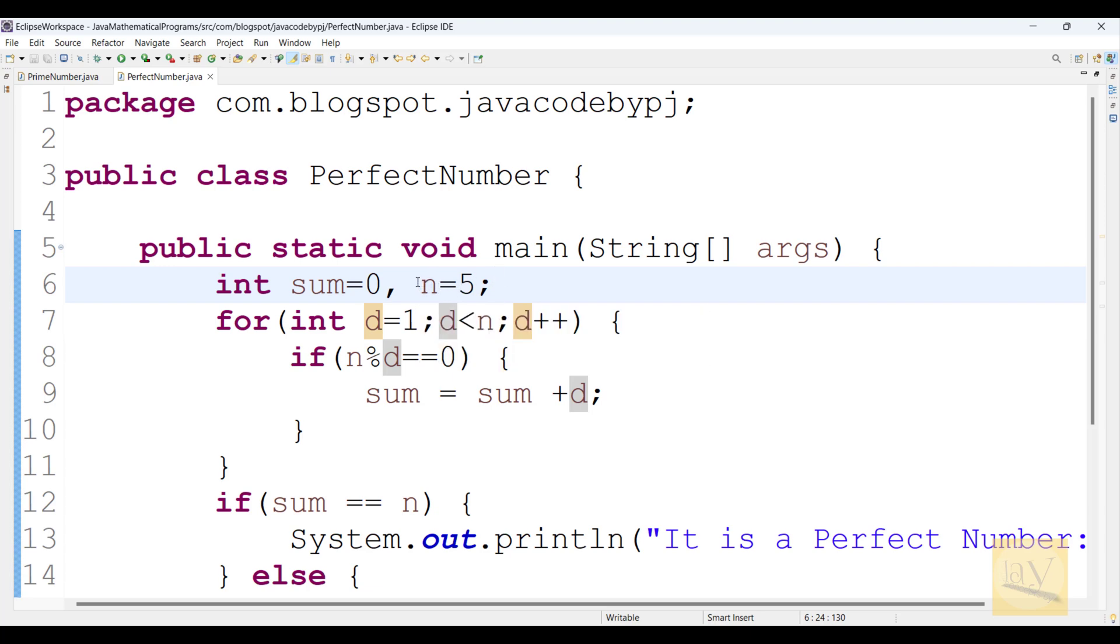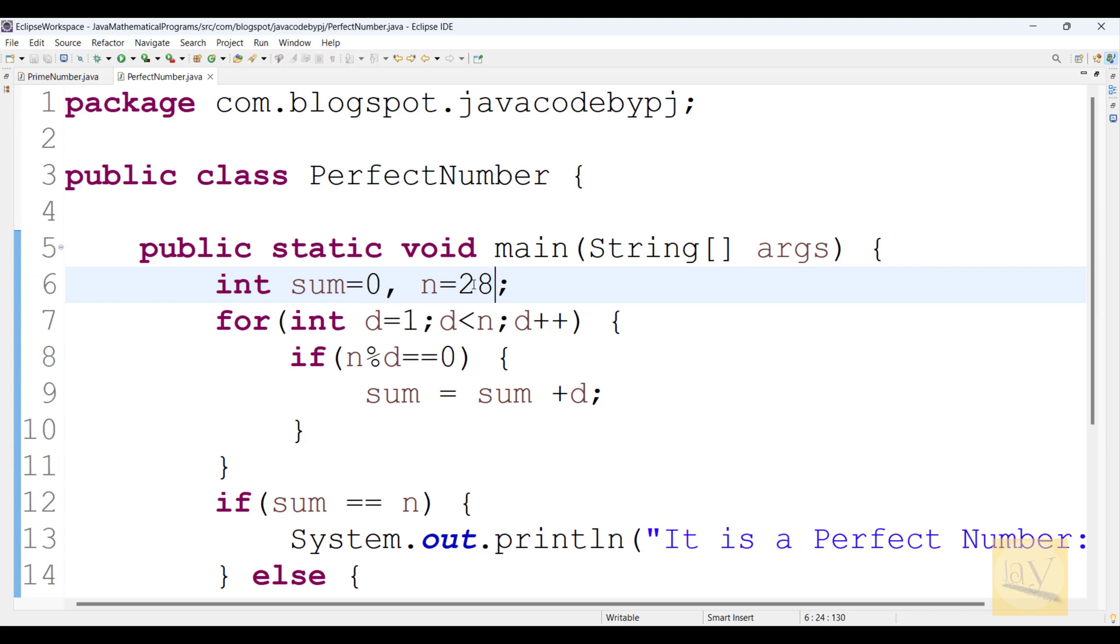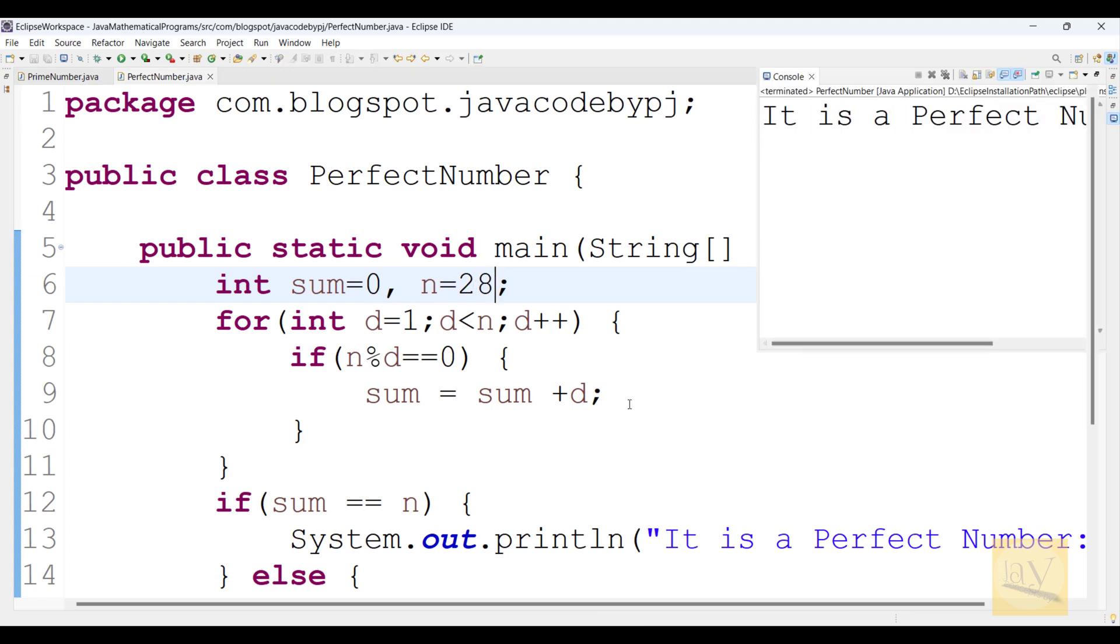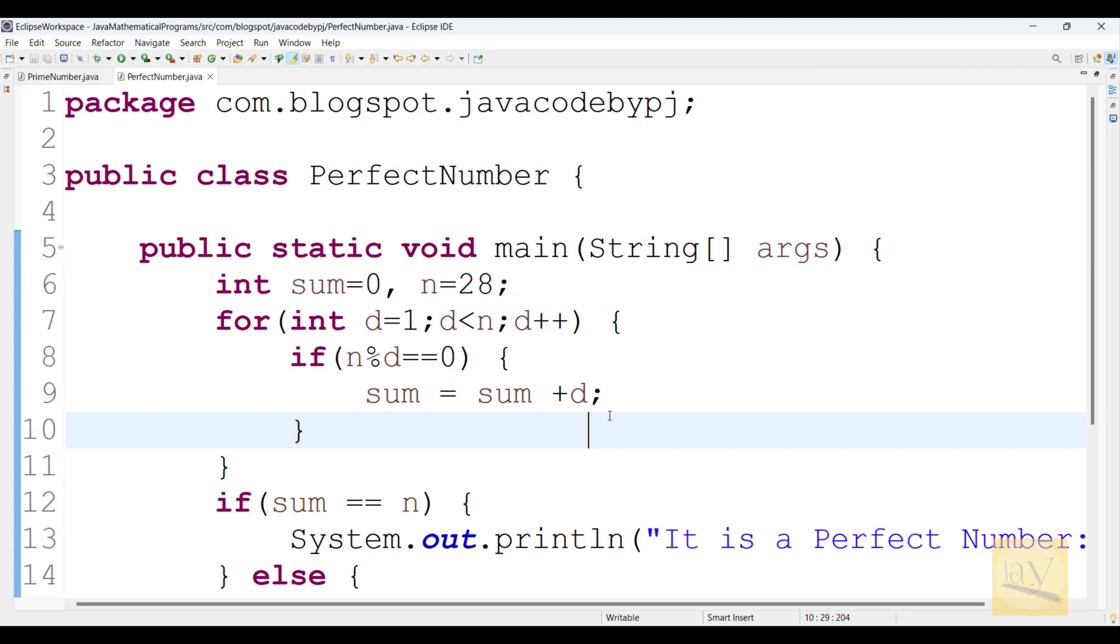That means Scanner class, Buffer reader, like that, some of the concepts there. Don't miss. Finally what, 28 is whether it is perfect number or not. Yes, perfect number. This is Jay sending off. Bye bye, thanks a lot. Bye bye.